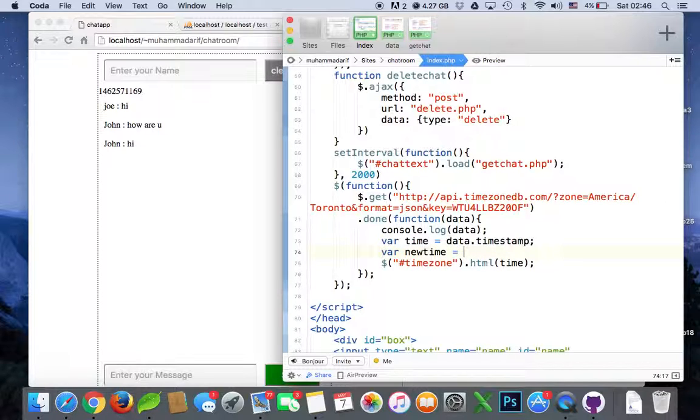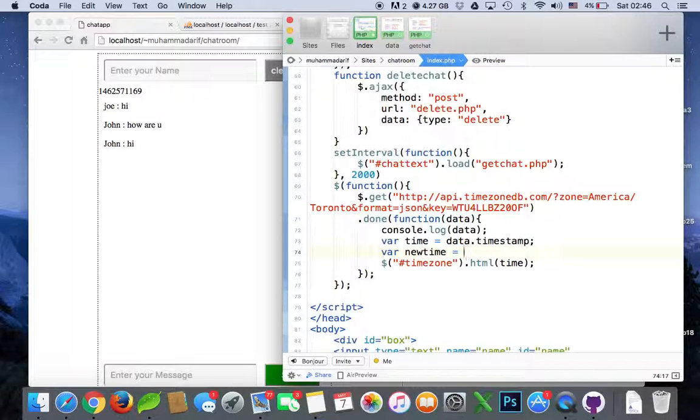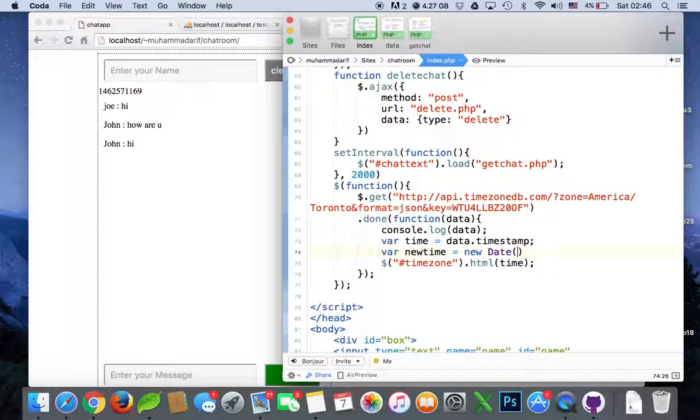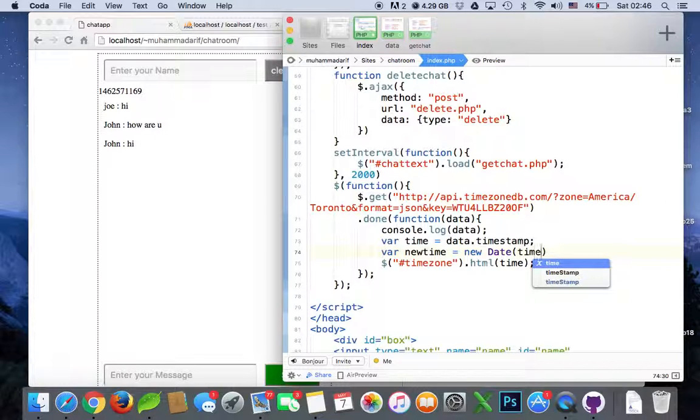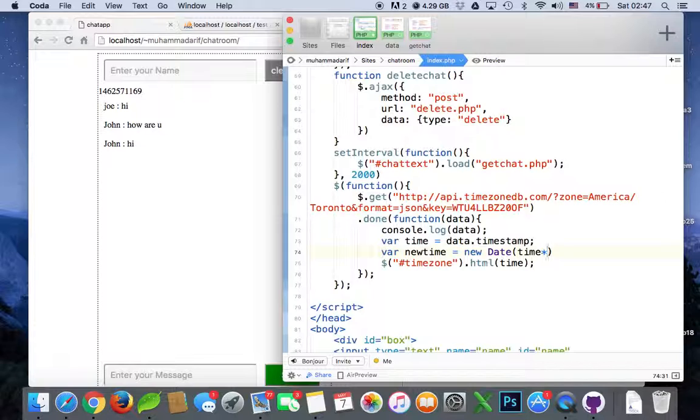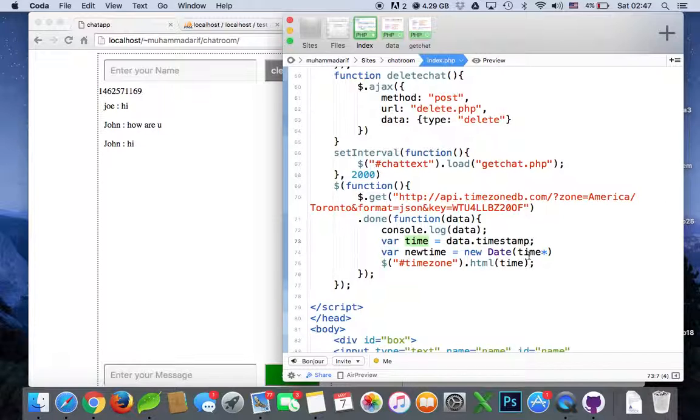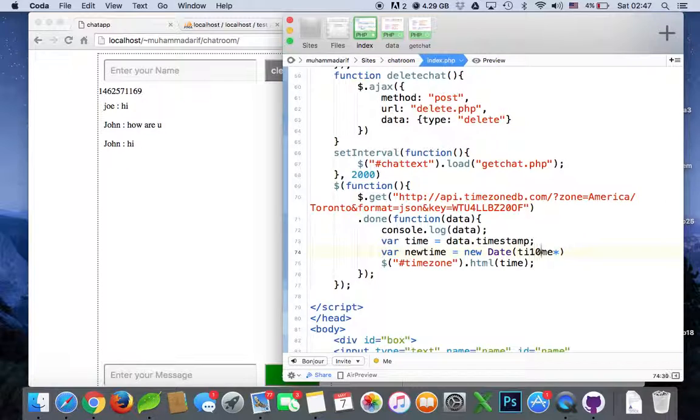new date format. So we put our variable time, this means UNIX format time, multiply by thousand. So we'll get our input in this new, to string so it will convert into the string, and instead of time we say new time.